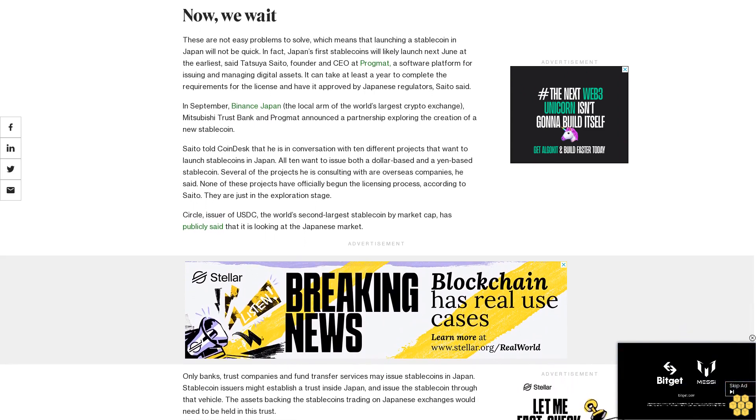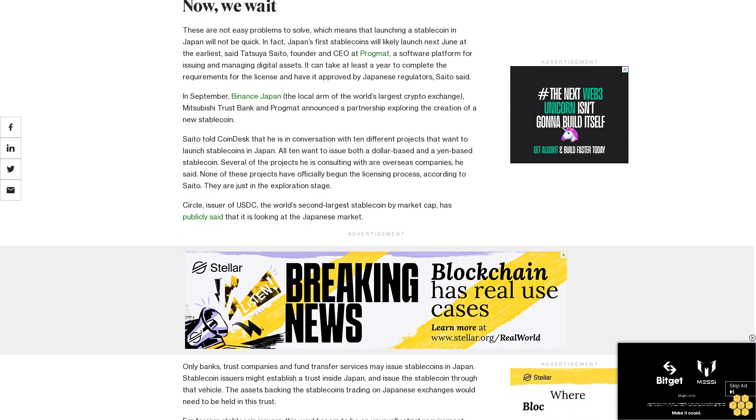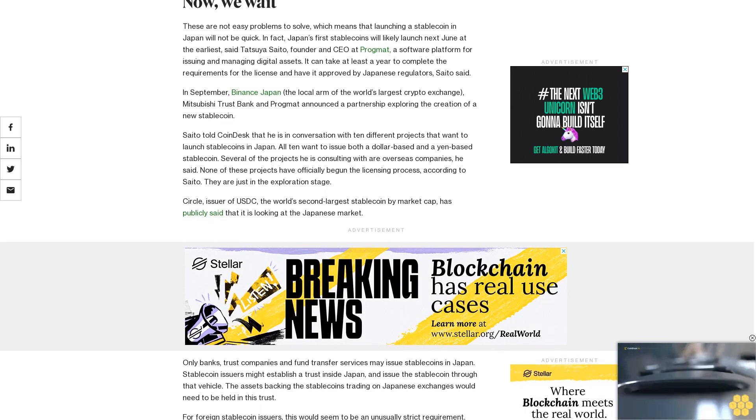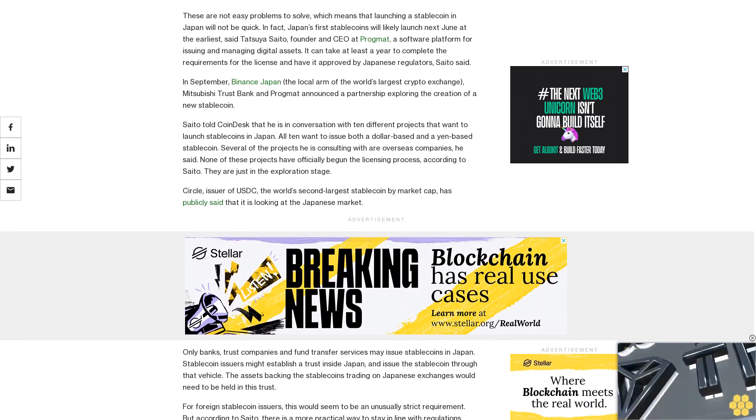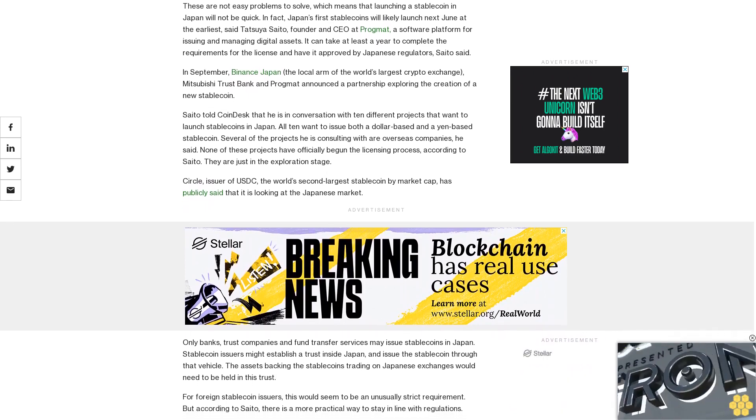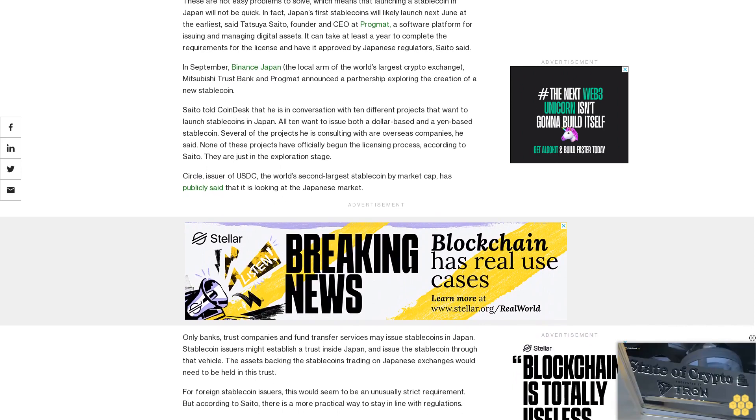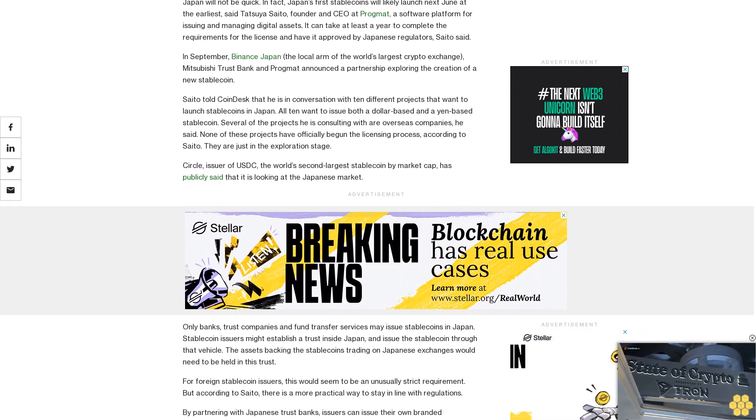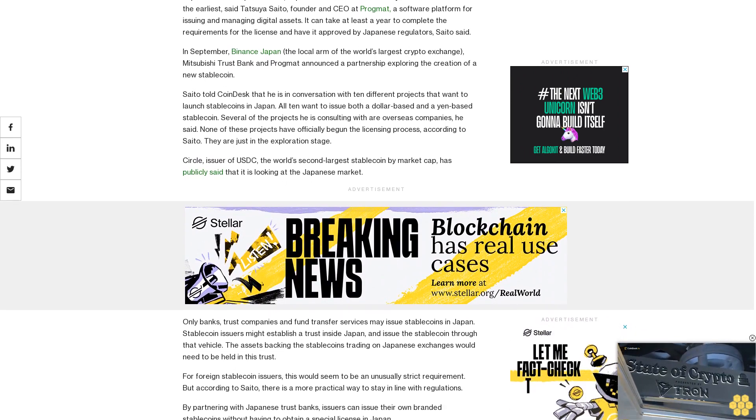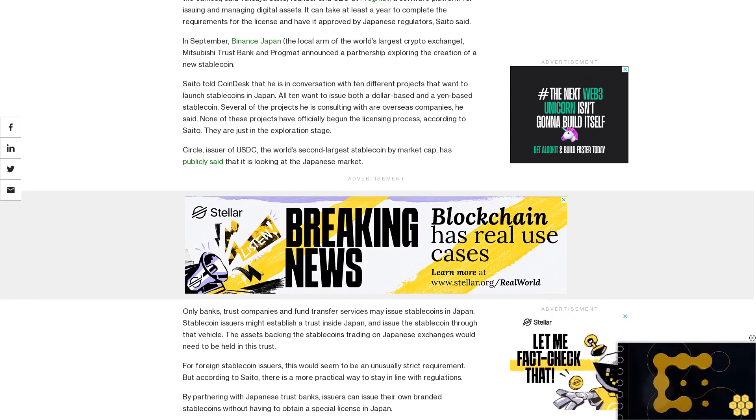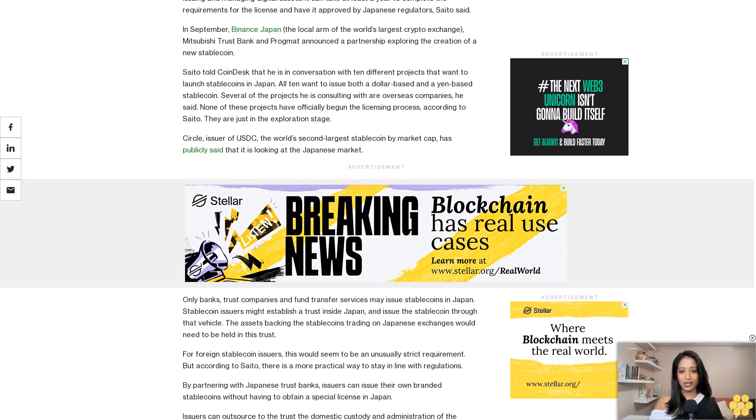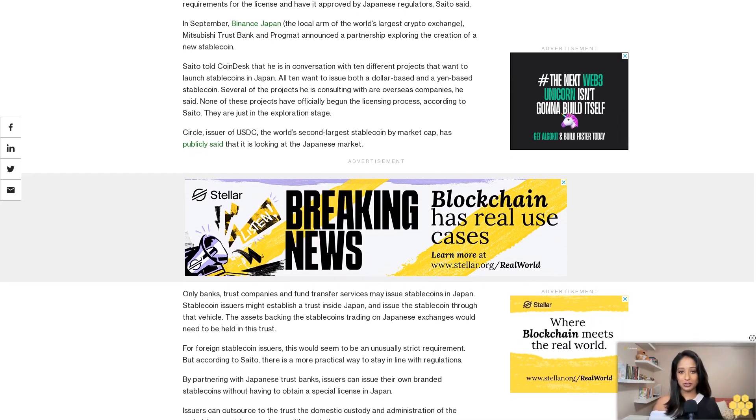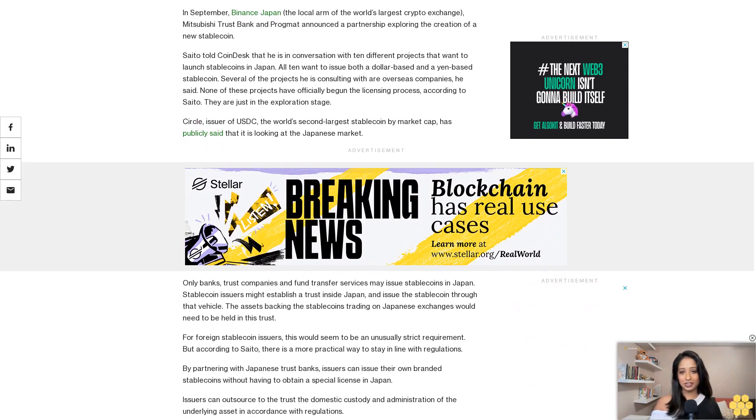But according to Saito, there is a more practical way to stay in line with regulations. By partnering with Japanese trust banks, issuers can issue their own branded stablecoins without having to obtain a special license in Japan. Issuers can outsource to the trust the domestic custody and administration of the underlying asset in accordance with regulations. Cryptocurrency exchanges that want to list stablecoins will have to apply for licenses as well.